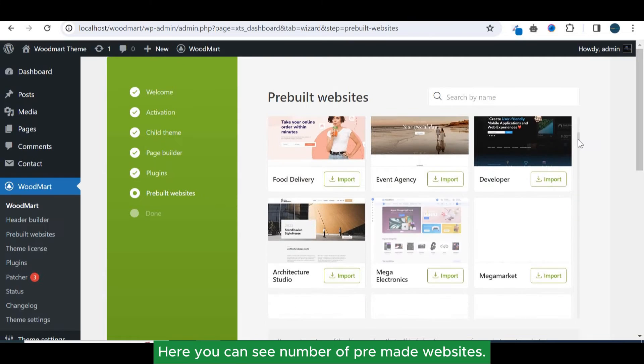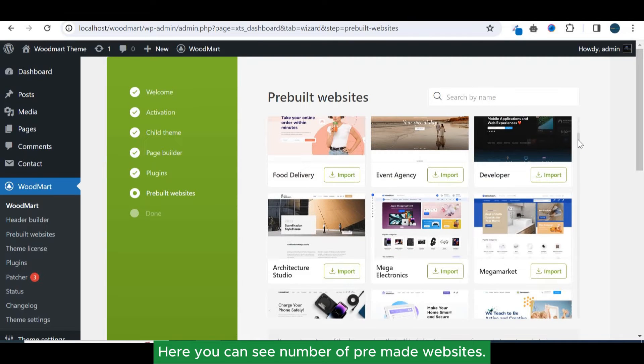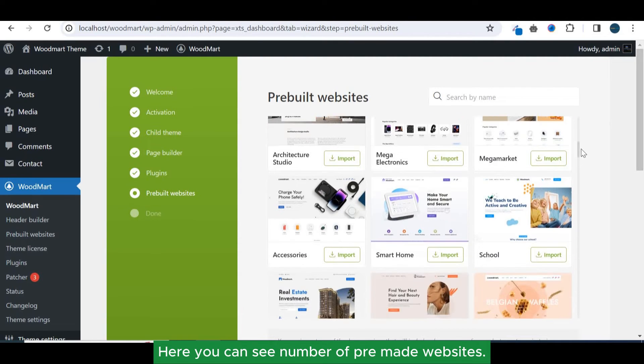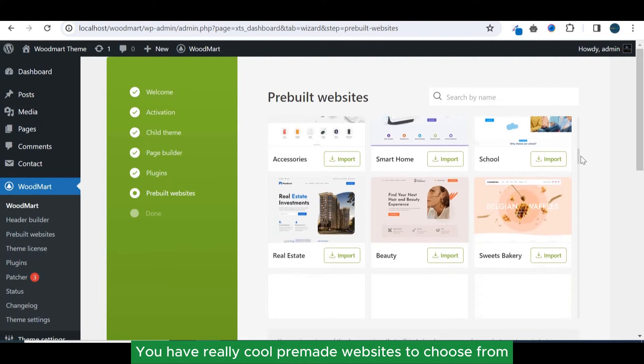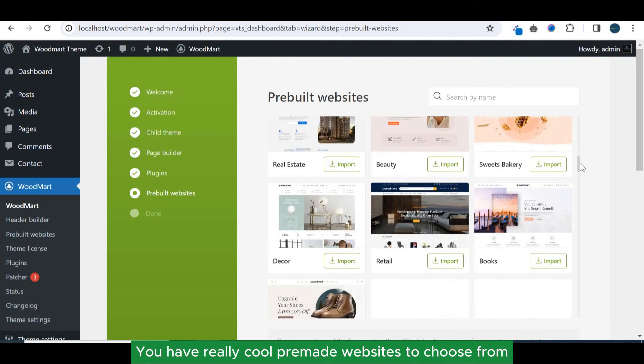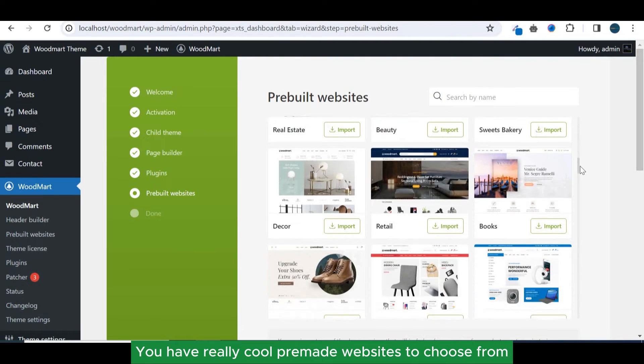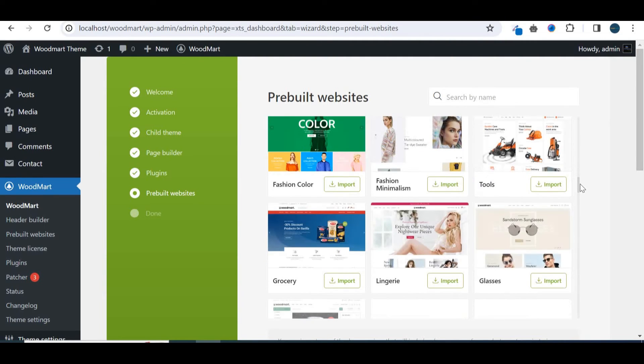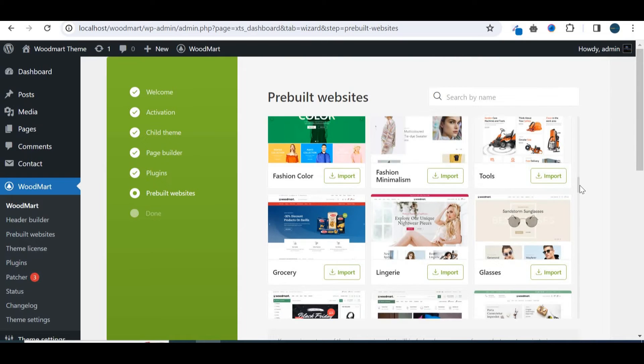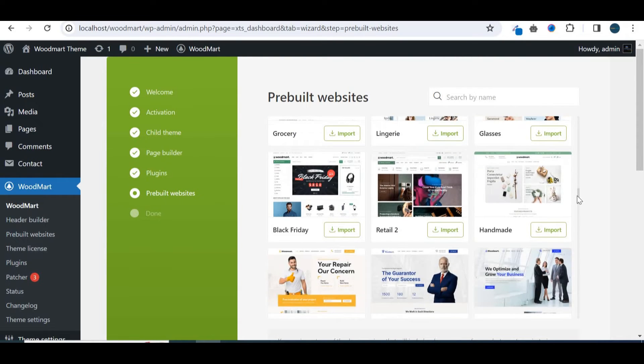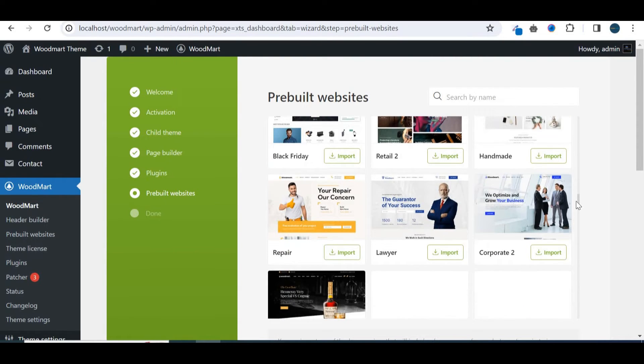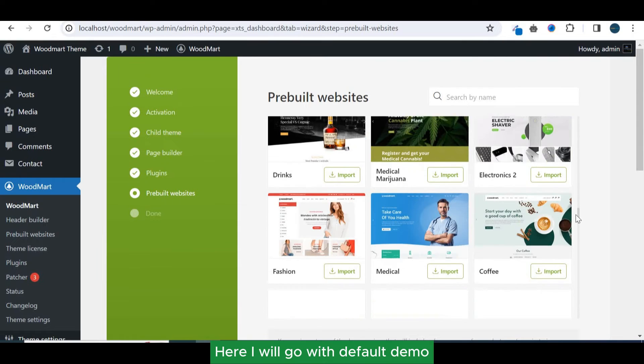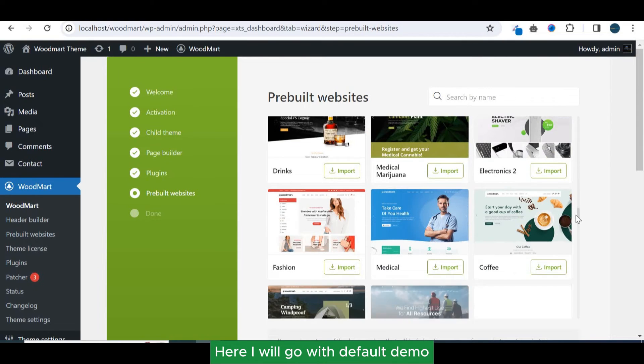Here you can see a number of pre-made websites. You have really cool pre-made websites to choose from. Here I will go with the default demo.